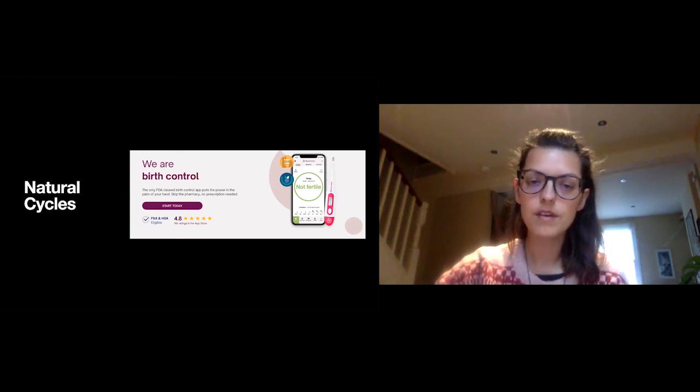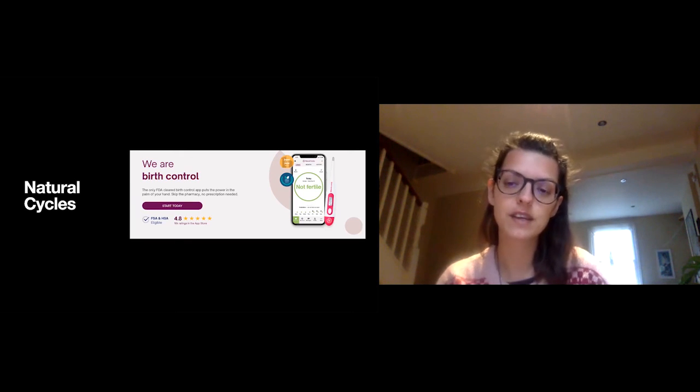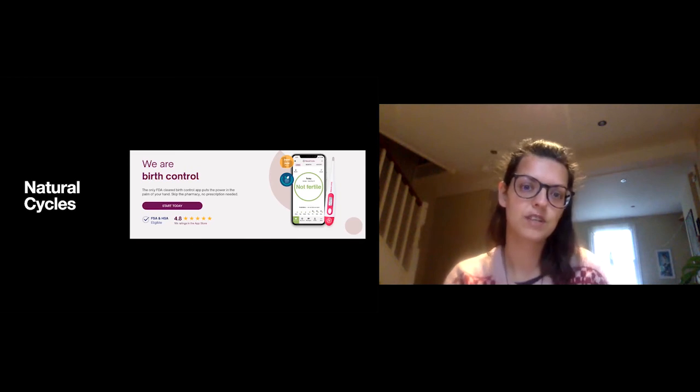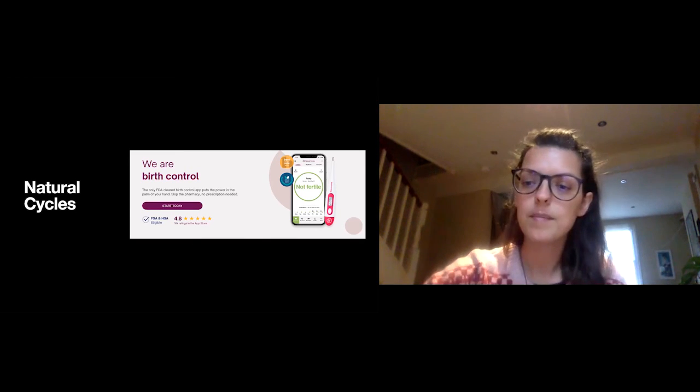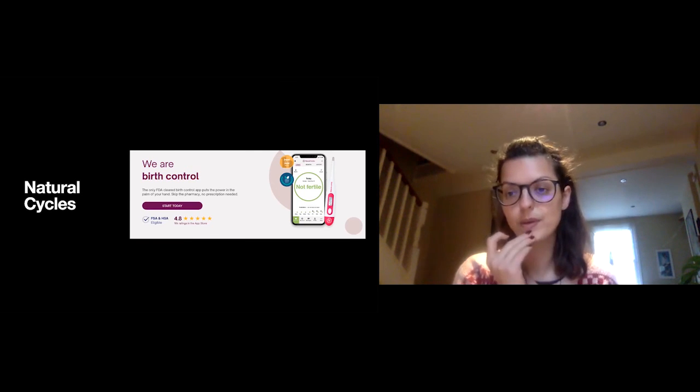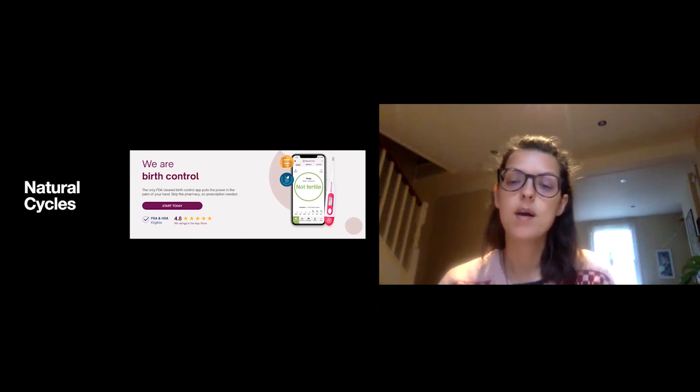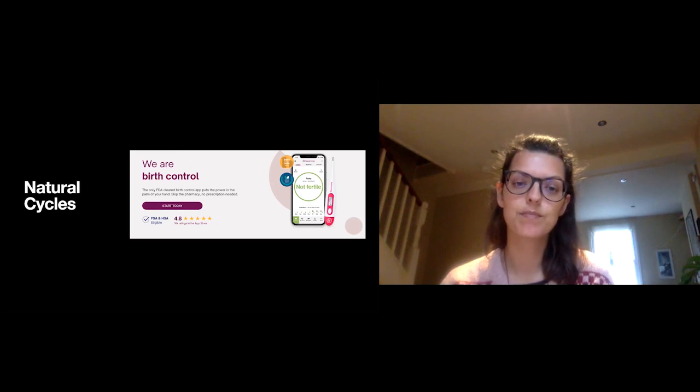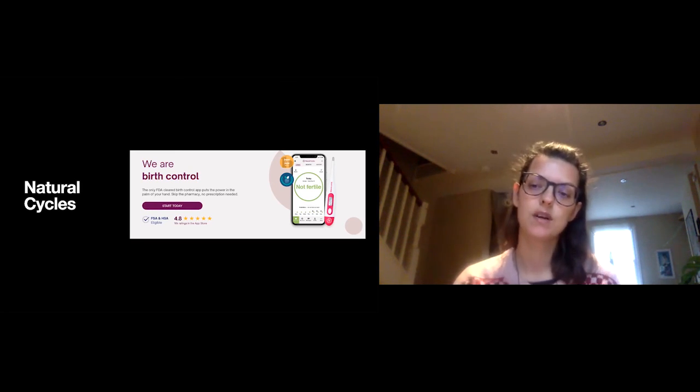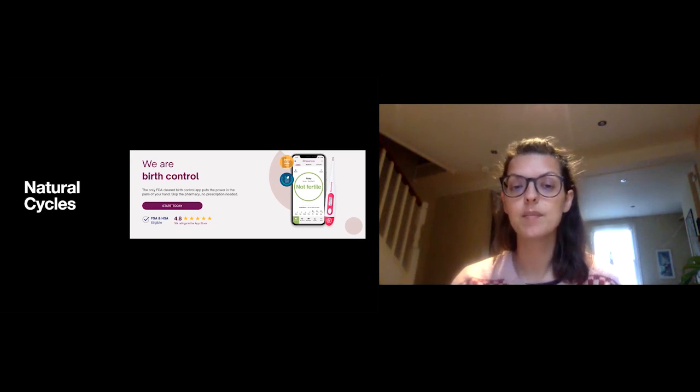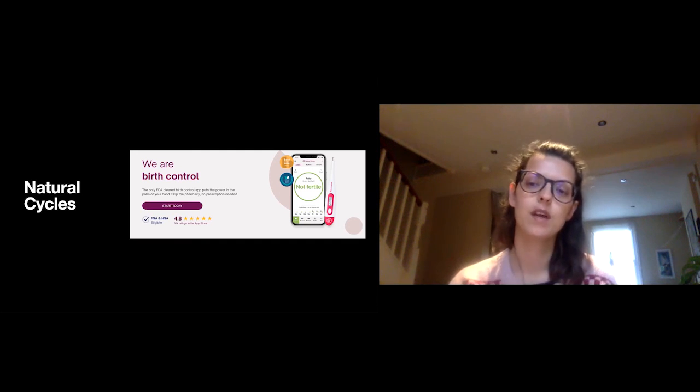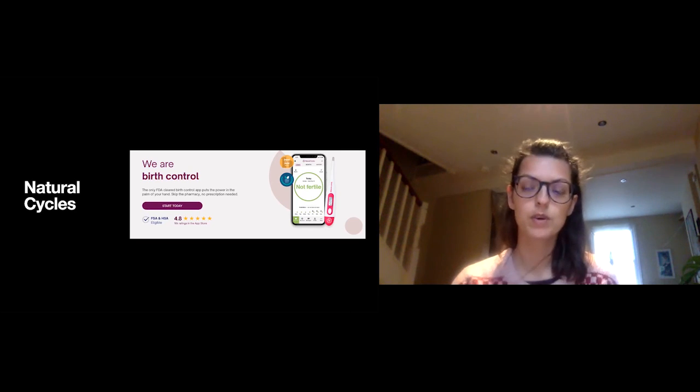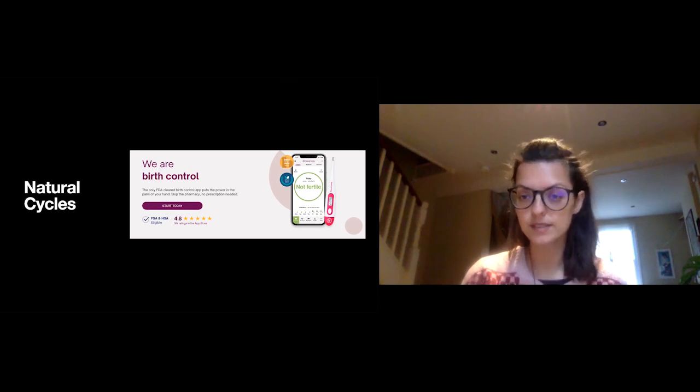Very briefly, the last one is Natural Cycles. It's the only FDA registered and cleared birth control app. It's also registered in the EU as a birth control or contraceptive. But there has been quite a big backlash against them because the way that they misrepresented themselves in marketing portrayed the app to be a lot more reliable. And quite a large number of women who've used the app also reported unwanted pregnancies.